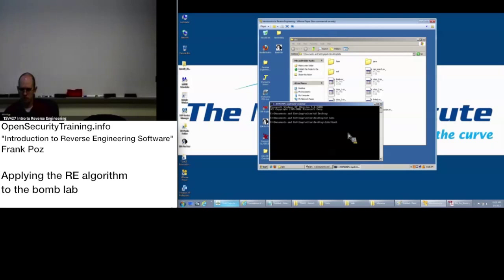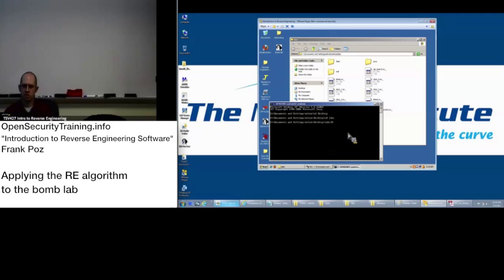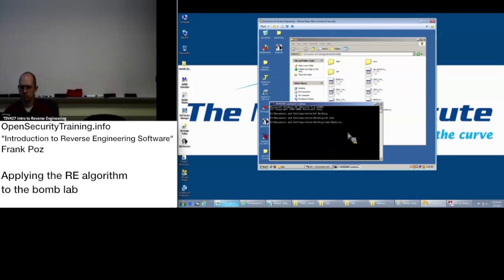And then run bomb.ex underscore. For those who don't know, Windows does have tab completion, so I just typed bomb tab. Can you magnify possibly, yeah.